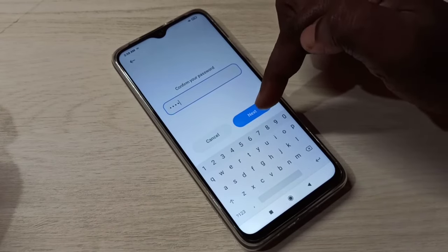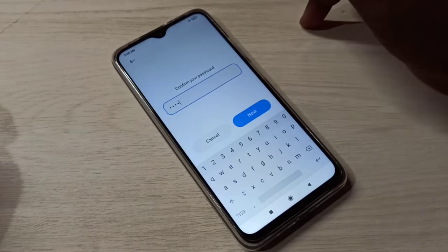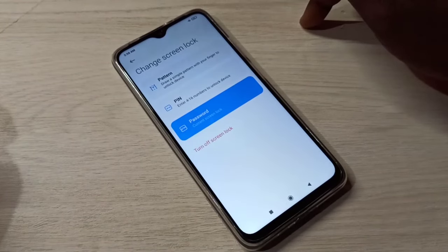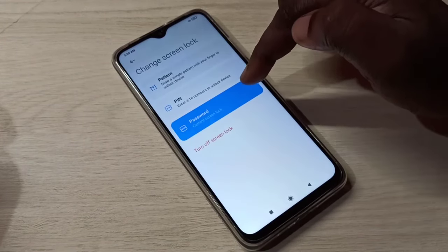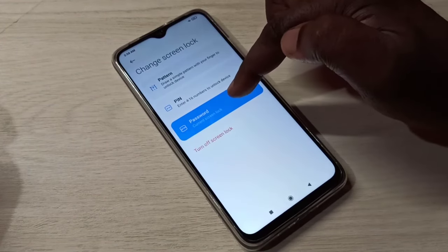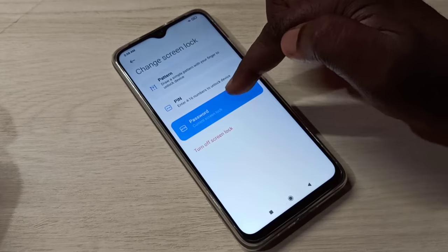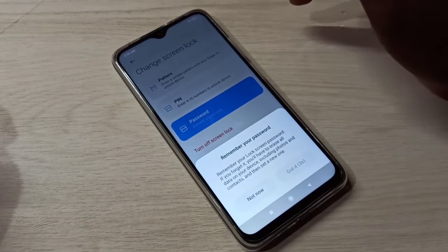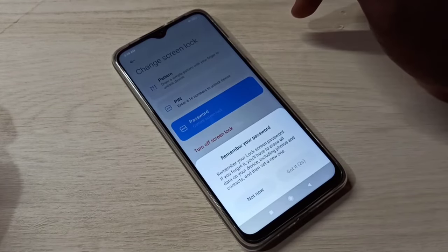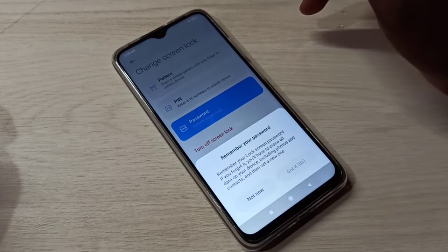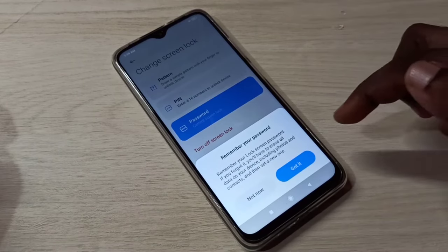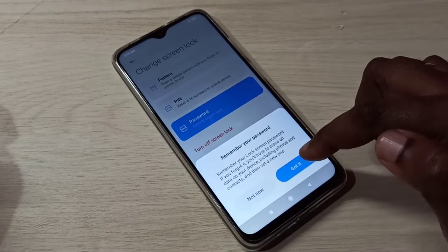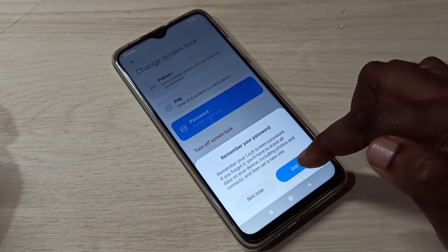Then tap Next, then tap on Password. Now I am going to enter the new password — I am going to change my current password. Tap on Got It.